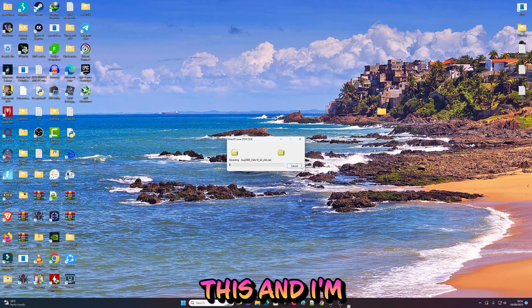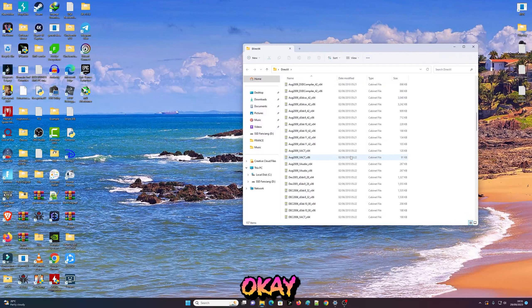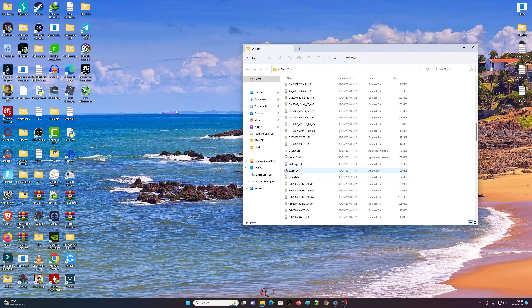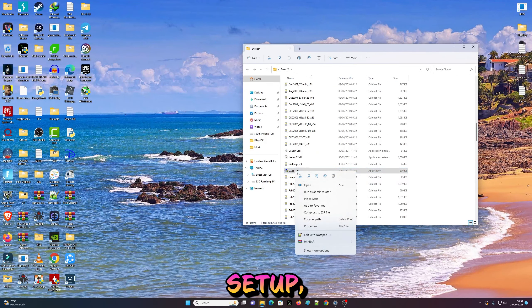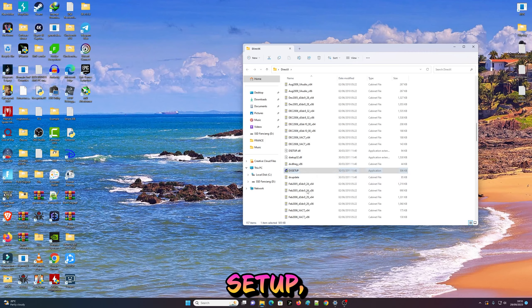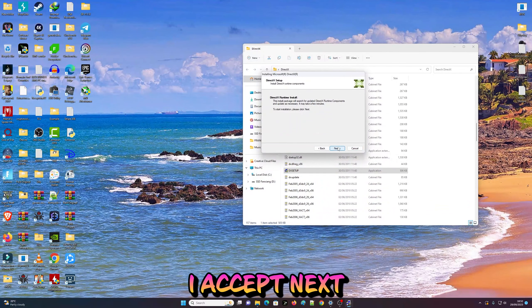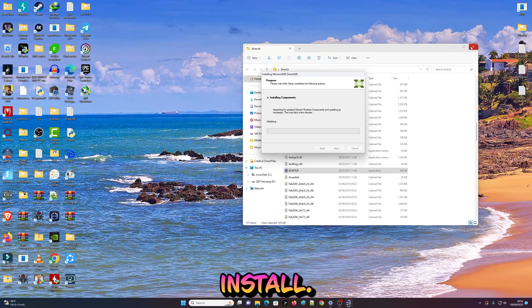Now you're going to find a DirectX setup. Run this as admin, hit 'I accept,' then Next and Install.